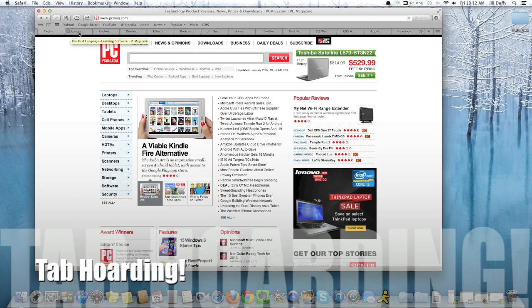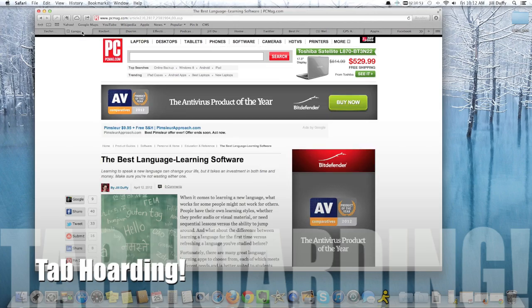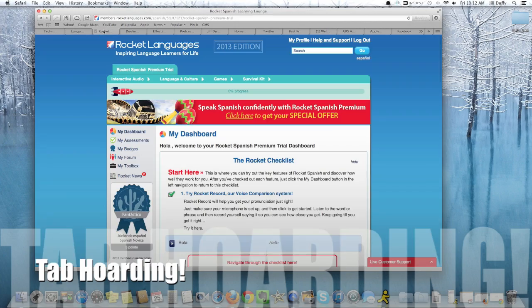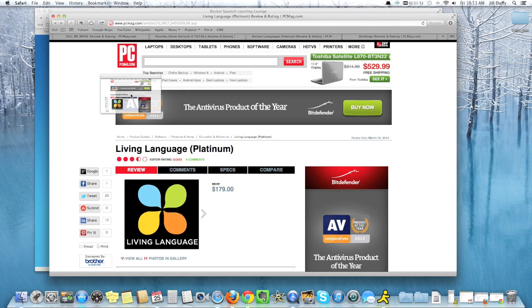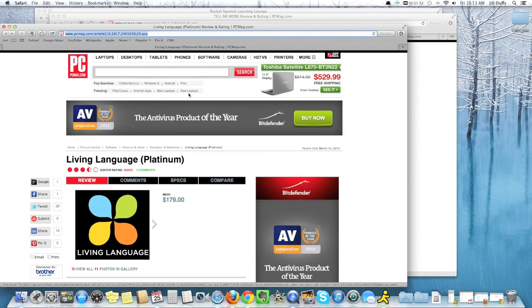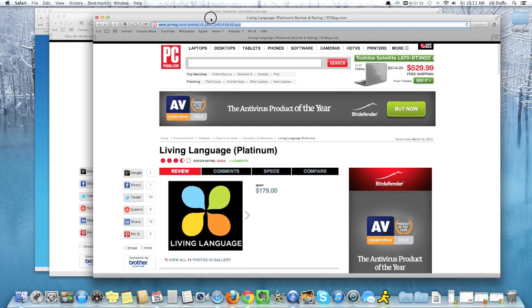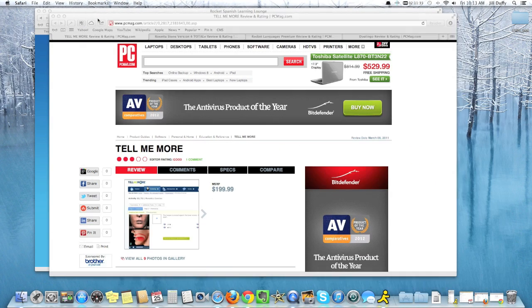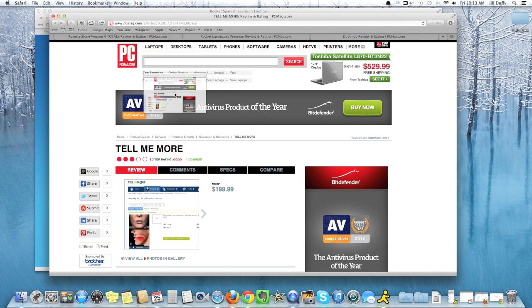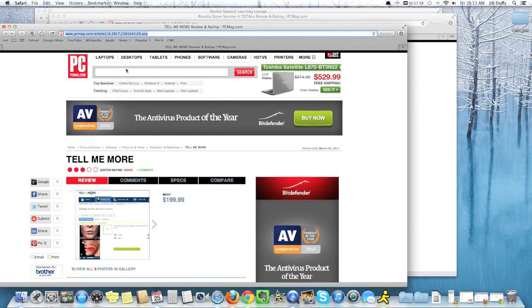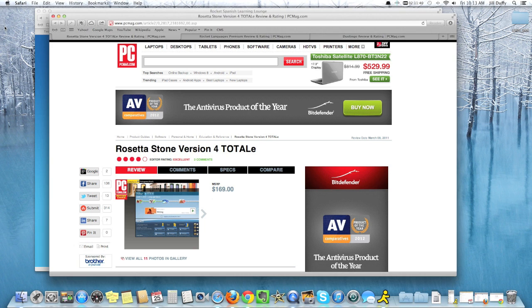And today I'm going to talk about one of my favorite topics, which is tab hoarding. Now by tab hoarding I mean opening an excessive number of tabs and it's usually things you're not actually going to read or act on. So the first strategy I'm going to show you is to simply drag open the tab that you want to read into a separate window and then when you're done close it.